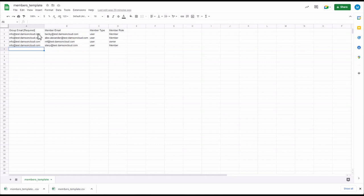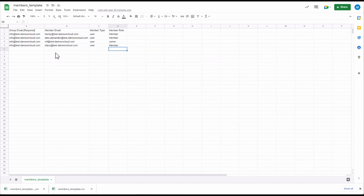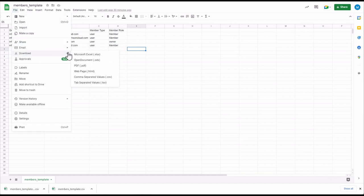Here's an example. The group email is the info address I specified. The member email is the email address of the user on your domain that you want to add. You can see four members here. The member type can be user, group, customer, or service account. User adds a single user; Group adds a Google group; Customer adds all users in the organization — if you use this member type, leave the member email field empty; and Service Account adds a service account. Member role is going to be either member, manager, or owner. I'm happy with all the fields, so I'll download this as a CSV file.